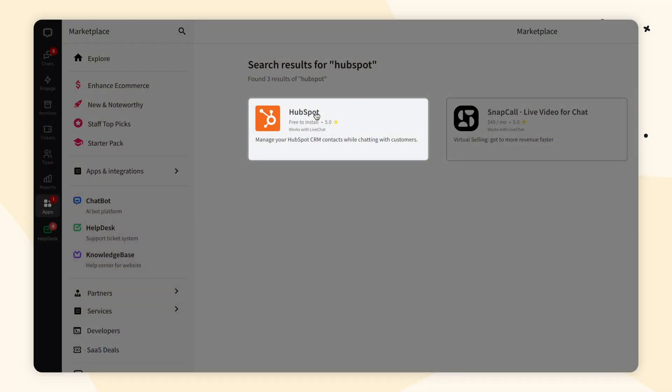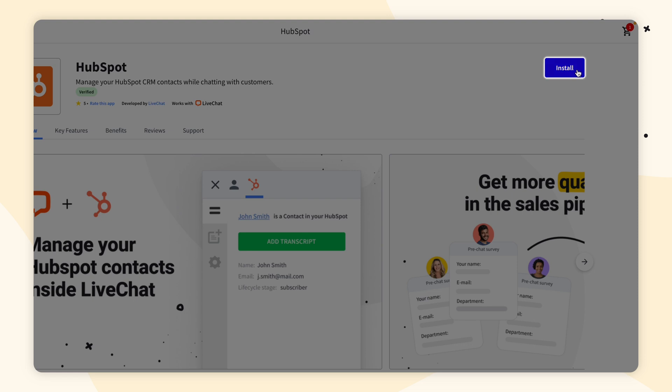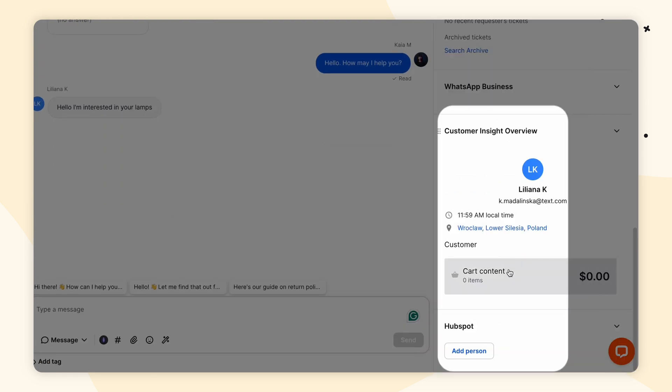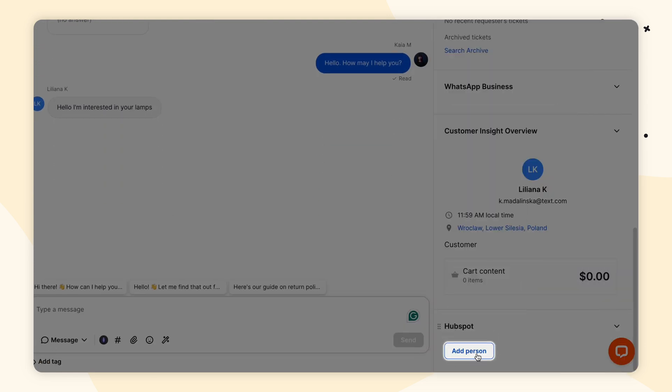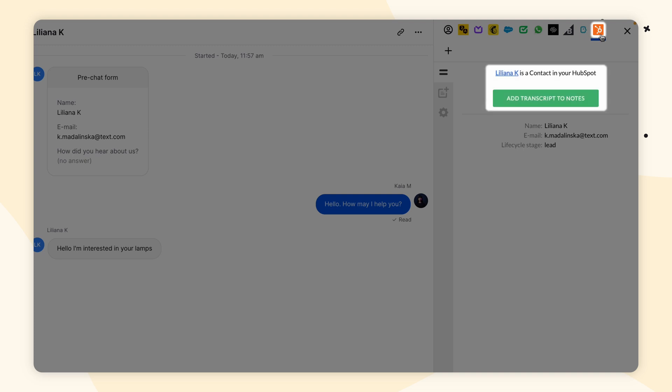Hey everyone, welcome to LiveChat University. In today's video I will show you how to connect HubSpot with LiveChat, how to add a new contact within the integration, and how to assign a chat transcript to a contact. Let's get into this.